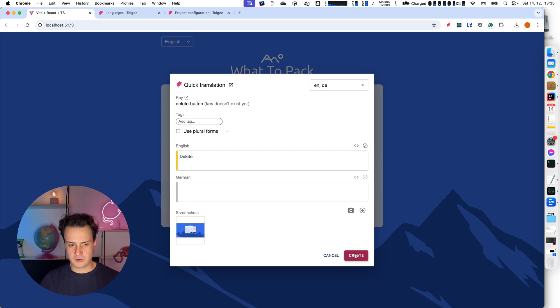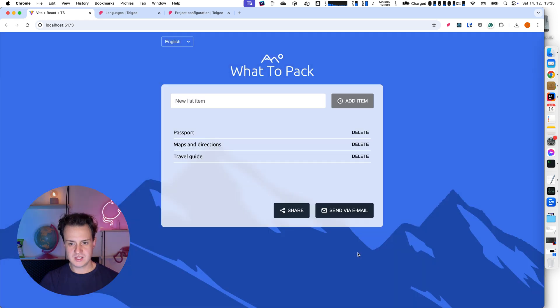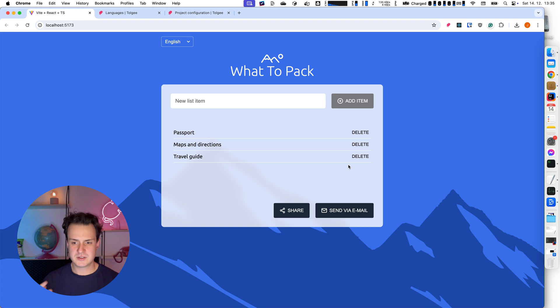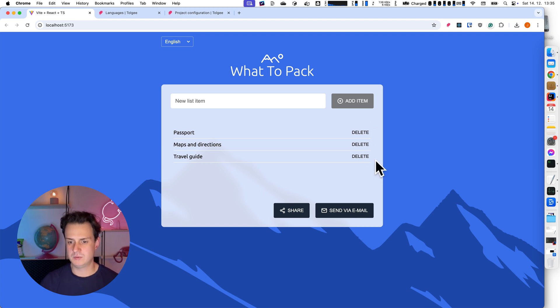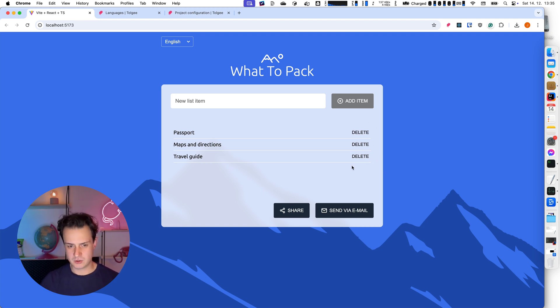And now I'm going to hit create. And this way I created a new key in TollG platform. And as you can see, I already have the base value rendered here. So the application looks correctly.